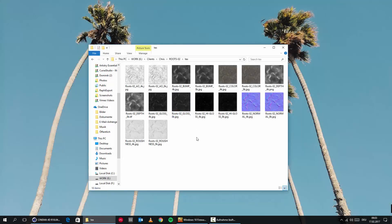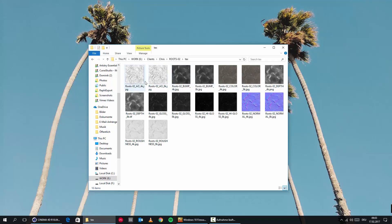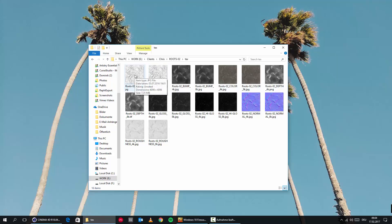Let's have a look at the file structure we get when we download something from the RD Textures homepage. We're getting an ambient occlusion map, which we can use to enhance shadows later on. A bump map, of course. We're also getting all maps in 4K and 8K, so we can choose if we want full resolution or half resolution to save some RAM, depending on your machine.